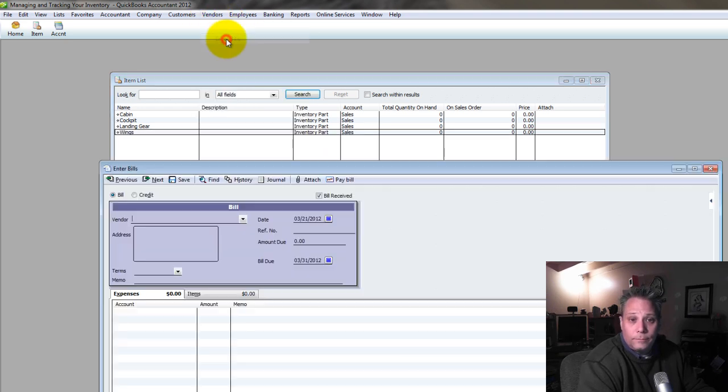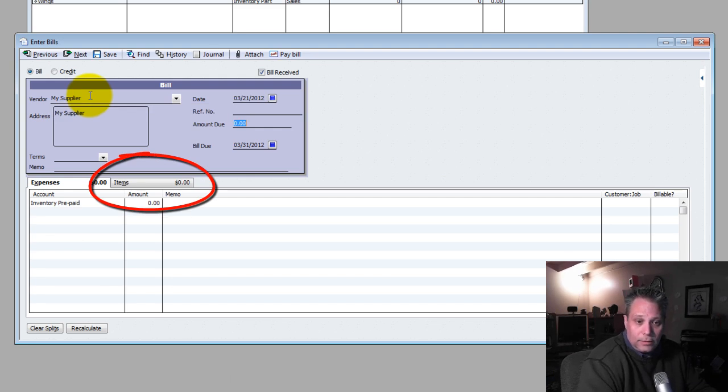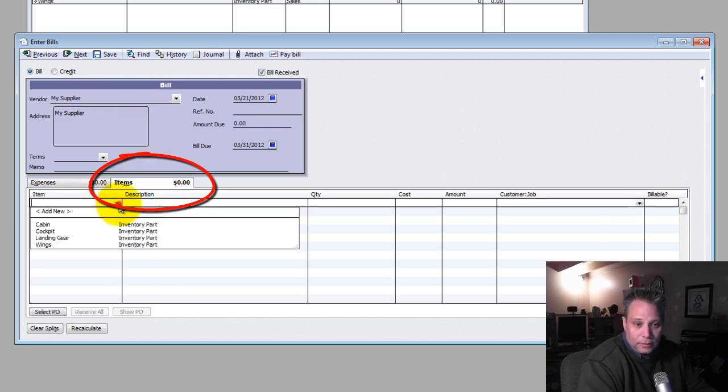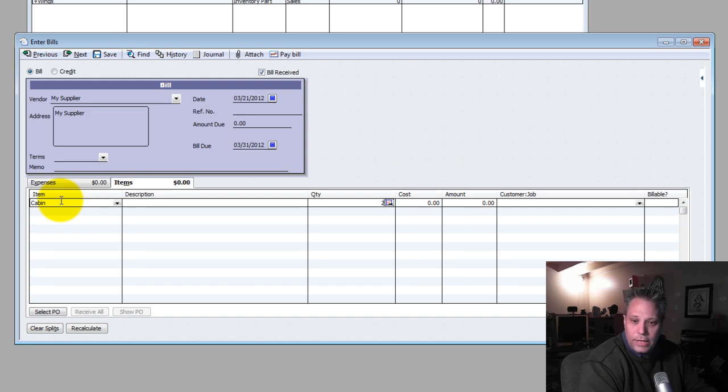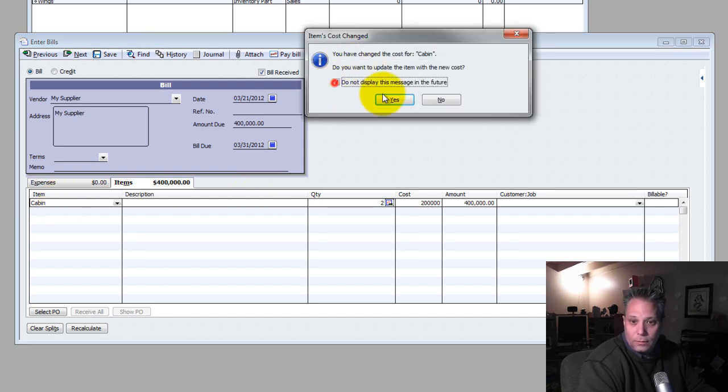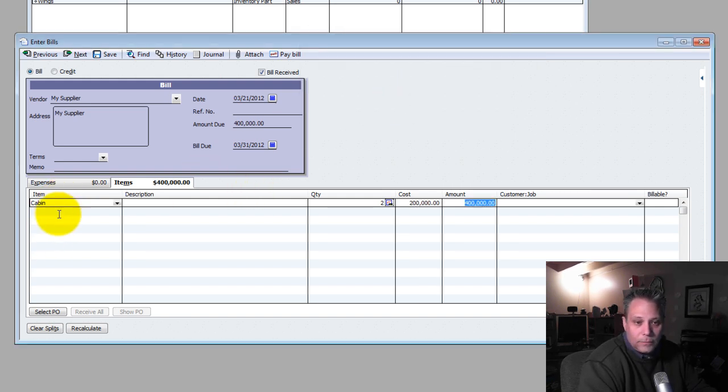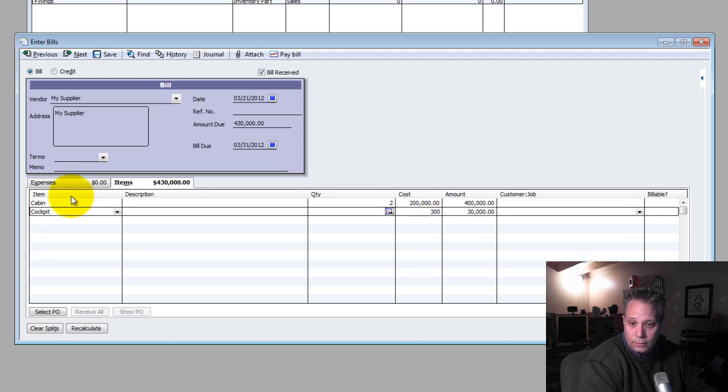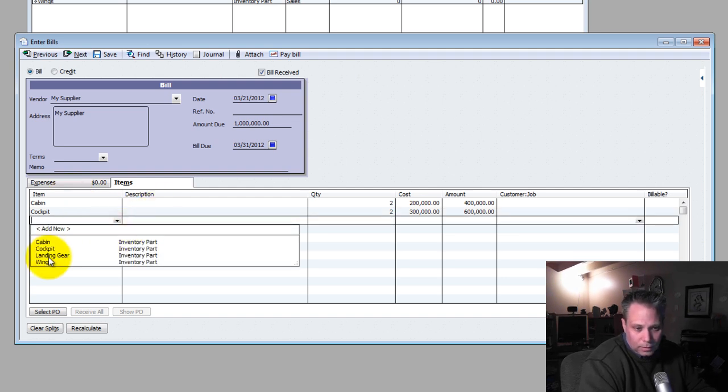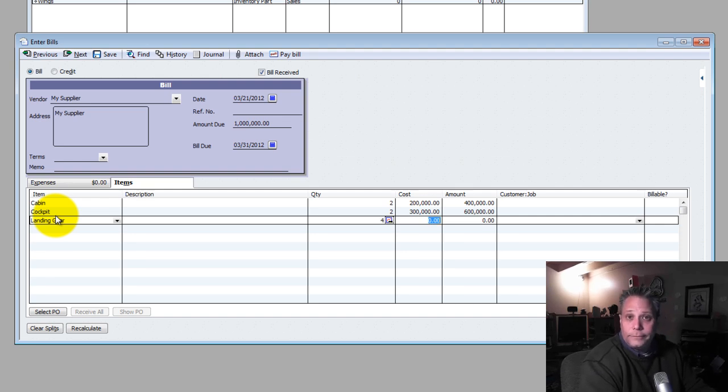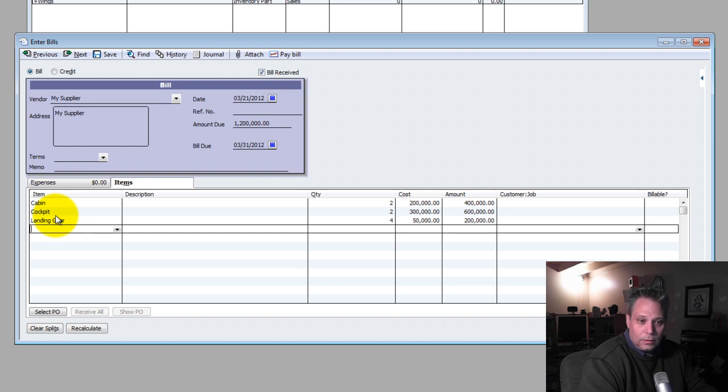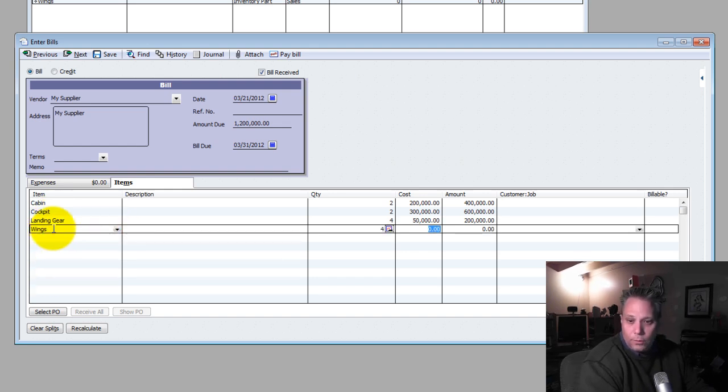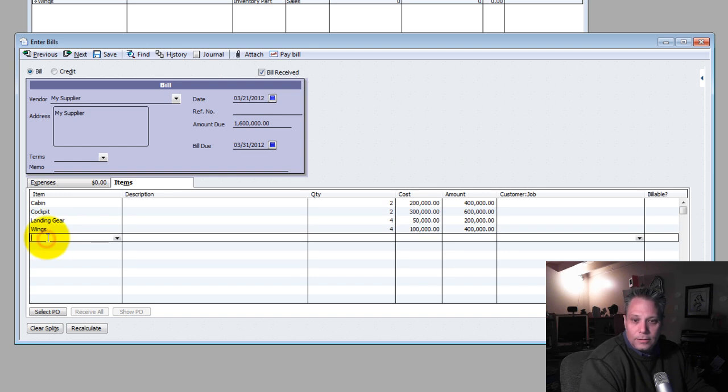Let's enter a bill. We'll buy the parts from my supplier. Let's go right to the items list. Let's say the cabin, I need one of these. Actually, we're going to build two airplanes. So I need two cabins. And let's say the cost of the cabins is going to be $200,000. Then I need a cockpit. Cockpits have all that fancy equipment in it. So let's say $300,000. I need two of those. Then I'm going to need some landing gear. Those aren't too terribly complicated, but I need two per plane. I need front and back wheels. Let's say they're $50,000 apiece. Then I need wings. I need two wings for each plane. So I need four wings. And let's say the wings are $100,000. So the two planes are going to cost me a total of $1,600,000, about $800,000 each.